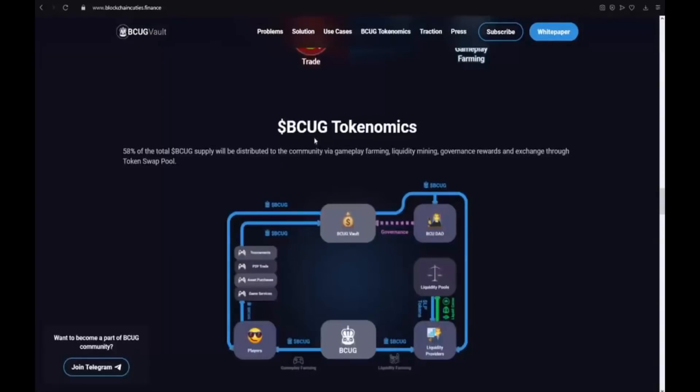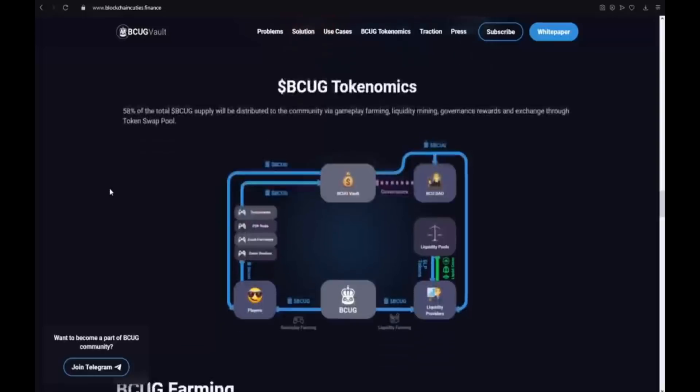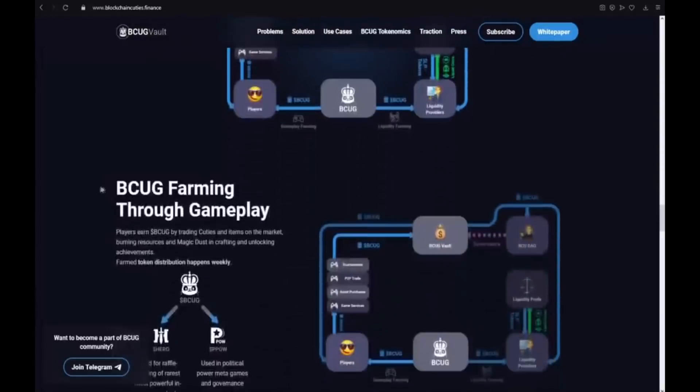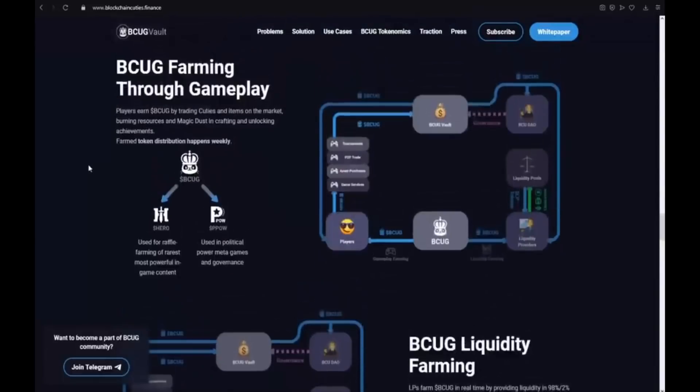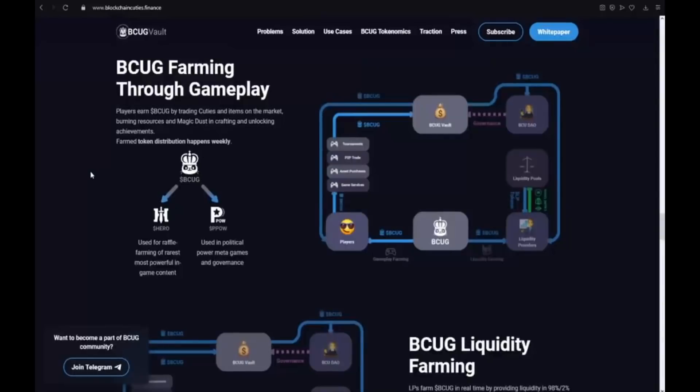BCUG tokenomics. 58% of the total BCUG supply will be distributed to the community via gameplay farming, liquidity mining, governance rewards and exchange through token swap pool. BCUG farming through gameplay. Players earn BCUG by trading cuties and items on the market, building resources and magic dust in crafting and unlocking achievements. Farm token distribution happens weekly.